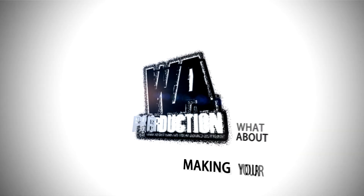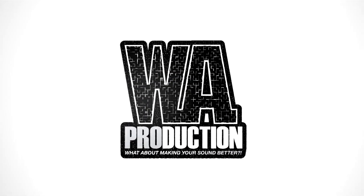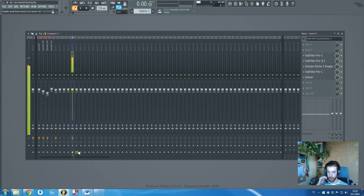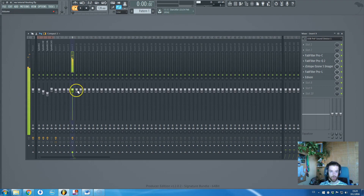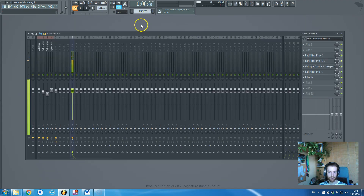What about making your sound better? Hi there guys, Redis Romani in cooperation with WAProduction is speaking. In this tutorial I want to show you some techniques connected with routing and creating submixes and all of these things in FL Studio of course. So what we've got here,